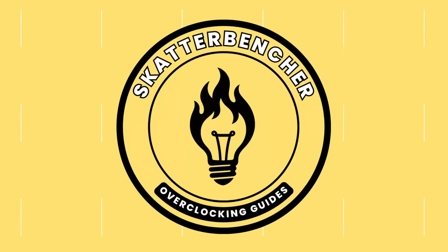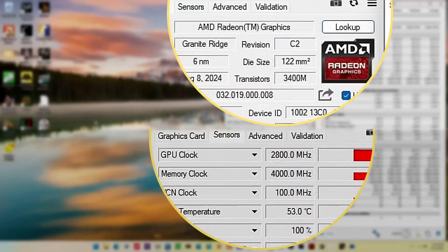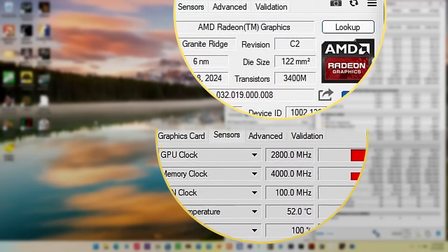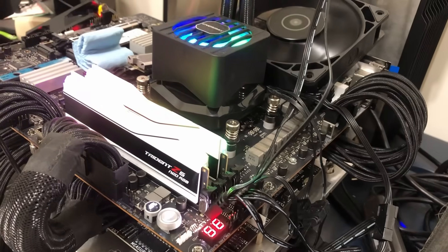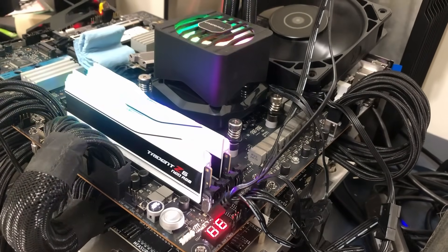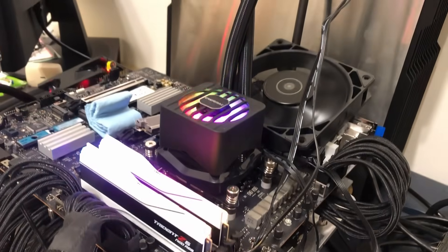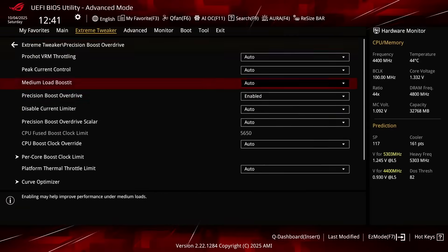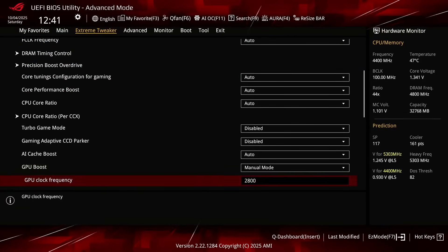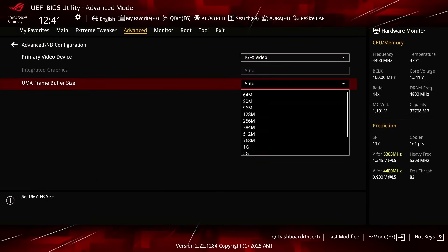In this video, we're overclocking the AMD Radeon graphics integrated in the Ryzen 9 9900X CPU, all the way up to 2.8 GHz, using the ASUS ROG X870E Hero motherboard. I'll speedrun you through the BIOS and provide some notes and tips along the way.